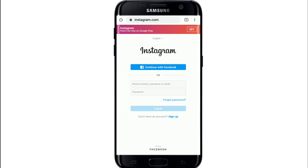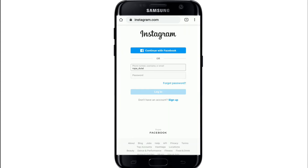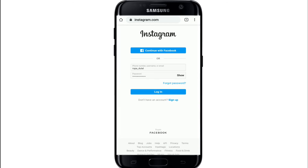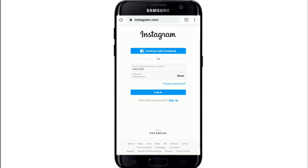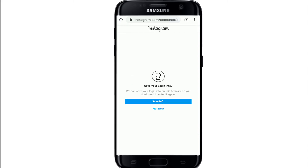On the next field, enter your password for your Instagram. In case you forgot the password, click on the forgot password link provided right below the password box. After you are done, tap on the login button. If you want to save your login info, simply tap on save info; if not, tap on not now.